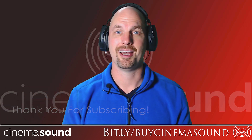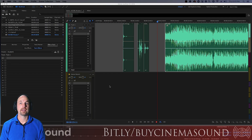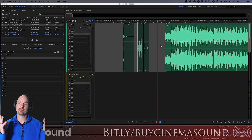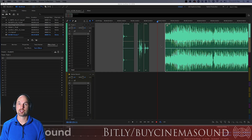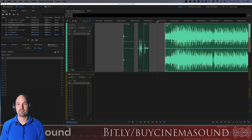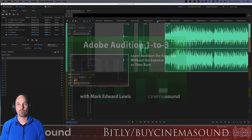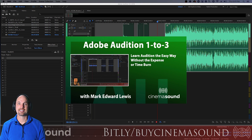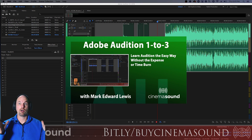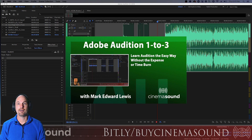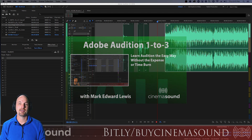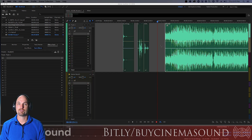We're here in Adobe Audition. If you've never used Adobe Audition before, I invite you to come to cinemasound.com and check out our Adobe Audition 1-2-3 product, because that'll take you from never having used it to a real mastery of just about every functional aspect of Adobe Audition for audio and post-production.